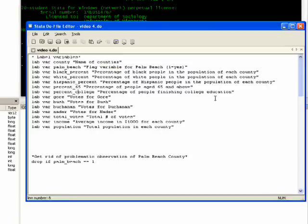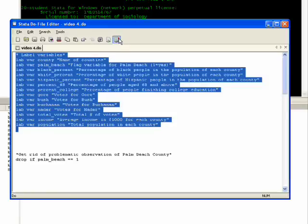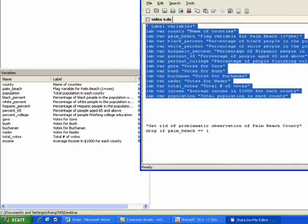I have my do-file up, and you can see it on the website with these videos if you want to follow along. The first set of commands I have is just labeling these variables after loading the data. So label variable county — I put the label in quotation marks as 'name of counties' because it's more than one word. I highlight it and click do. Stata echoes back the commands and I can see the labels have been applied in the variable view.